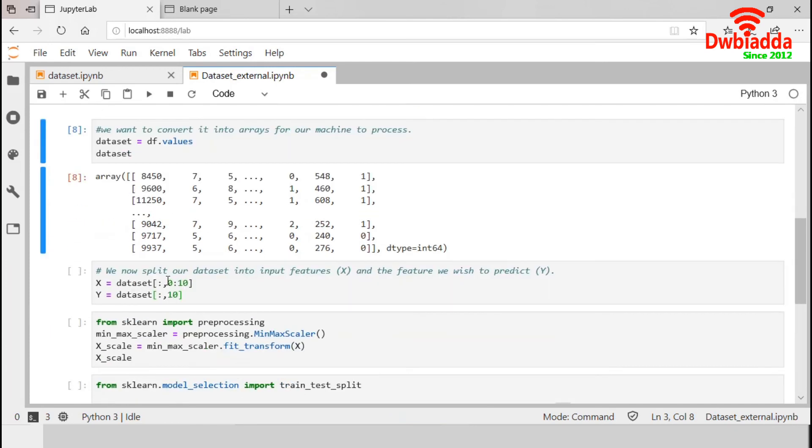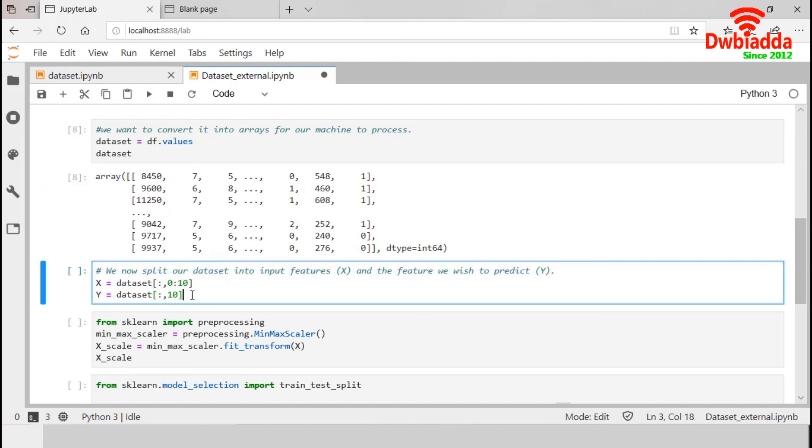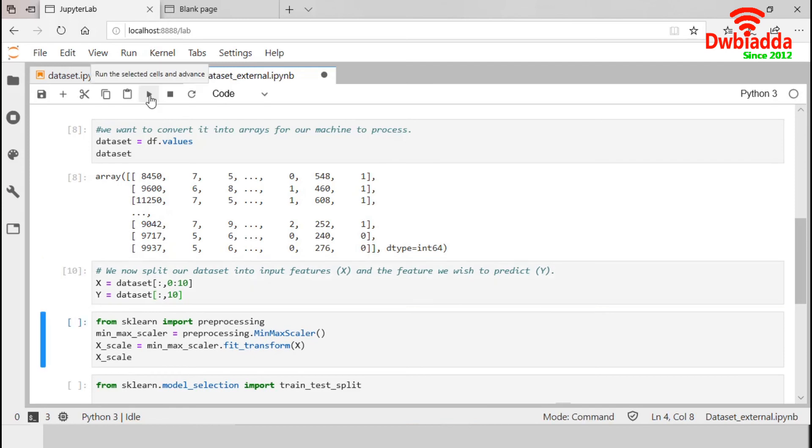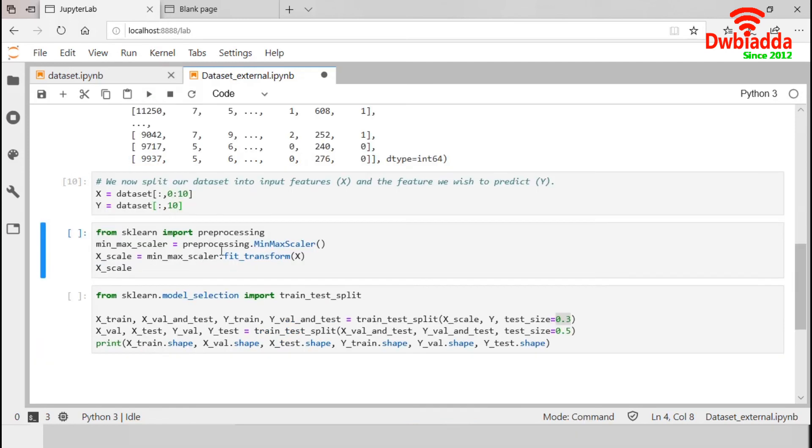Now, we will split our dataset into input features and target. We have total 11 columns. So, we will take first 10 columns in X and the 11th one in Y. Let's execute it.